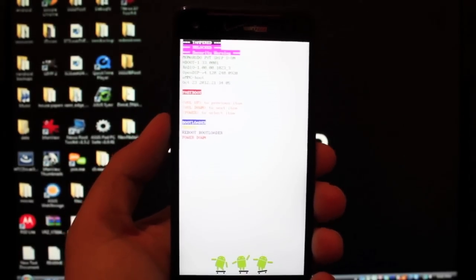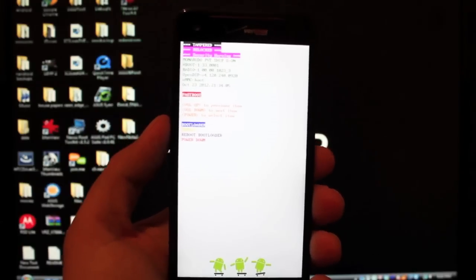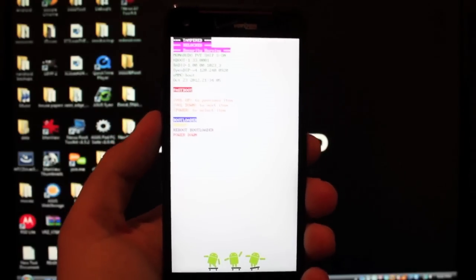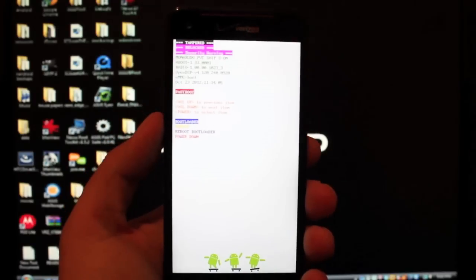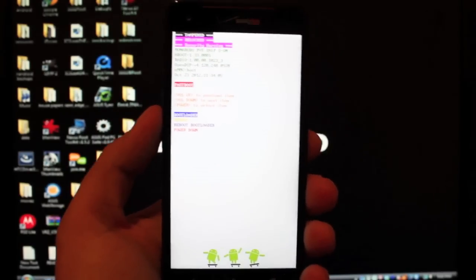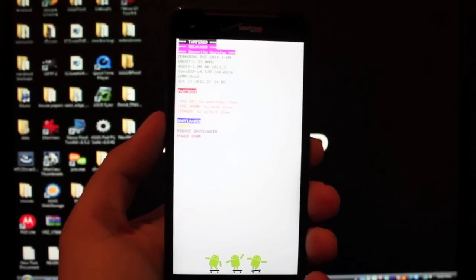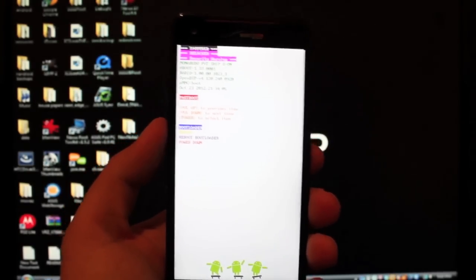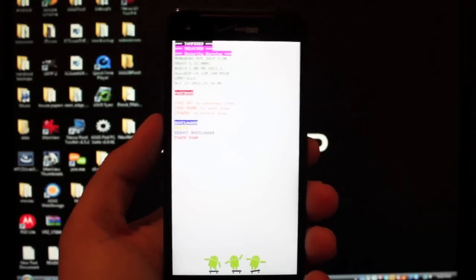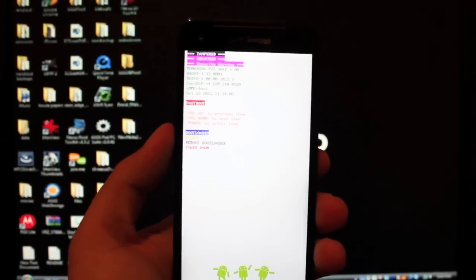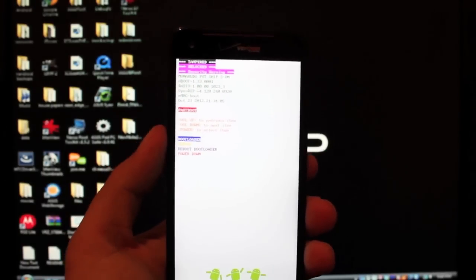Just a quick heads up, if you unbrick your Droid DNA by flashing the RUU like I'm going to show you here in this method, you're going to have to relock your bootloader before you proceed. That's why I have not shown you guys how to unbrick the Droid DNA up until this point, because I didn't want to relock my bootloader.